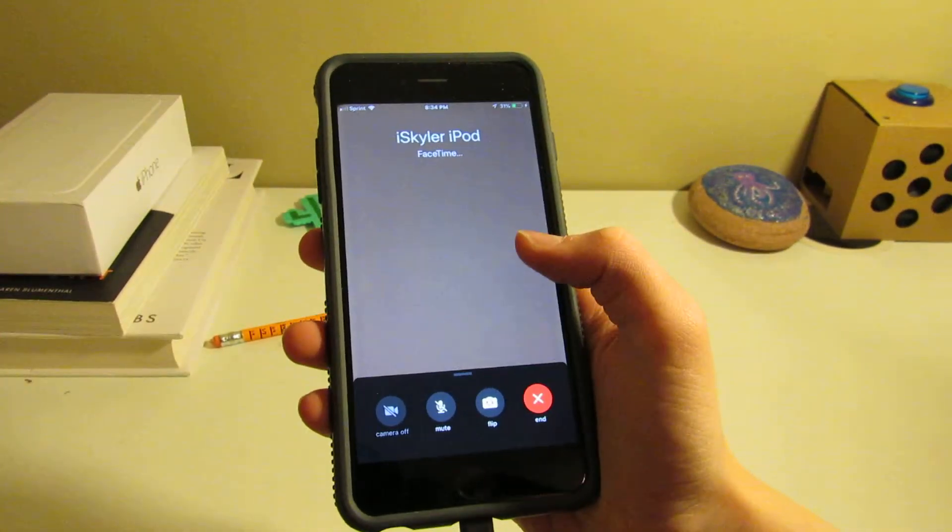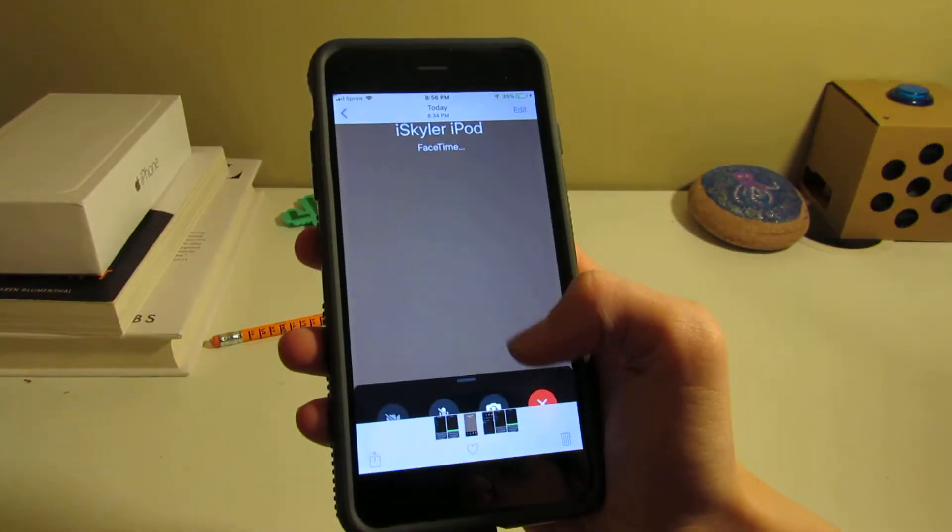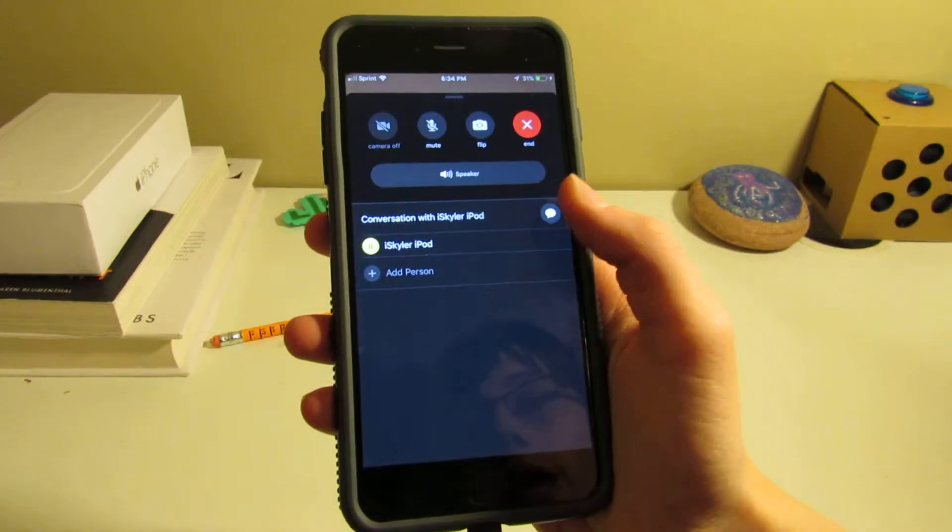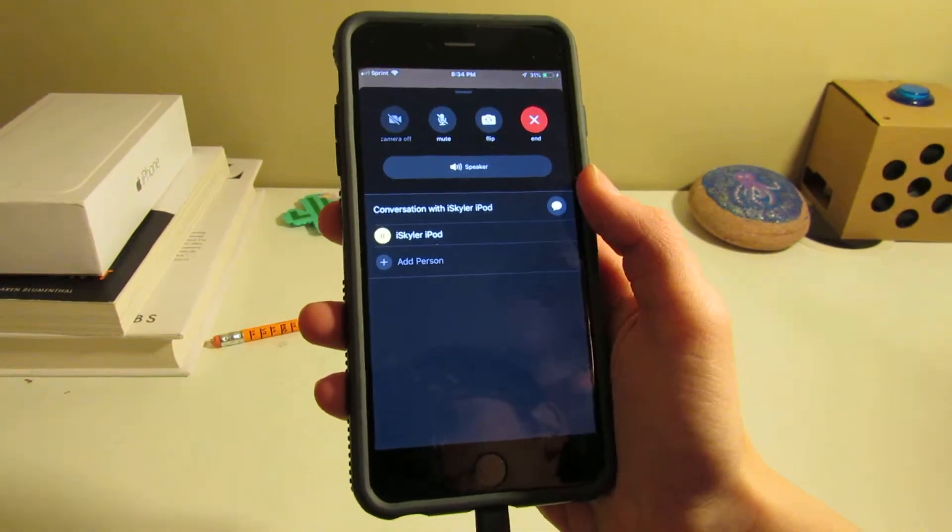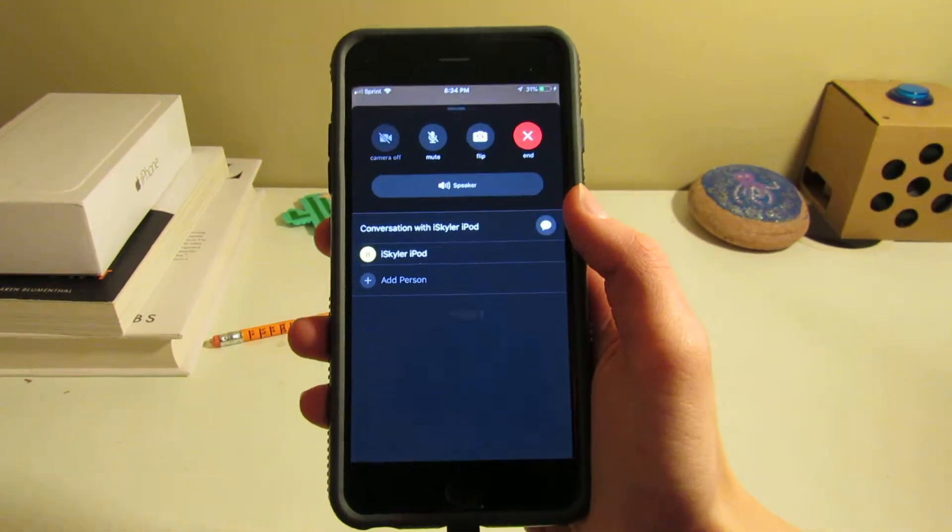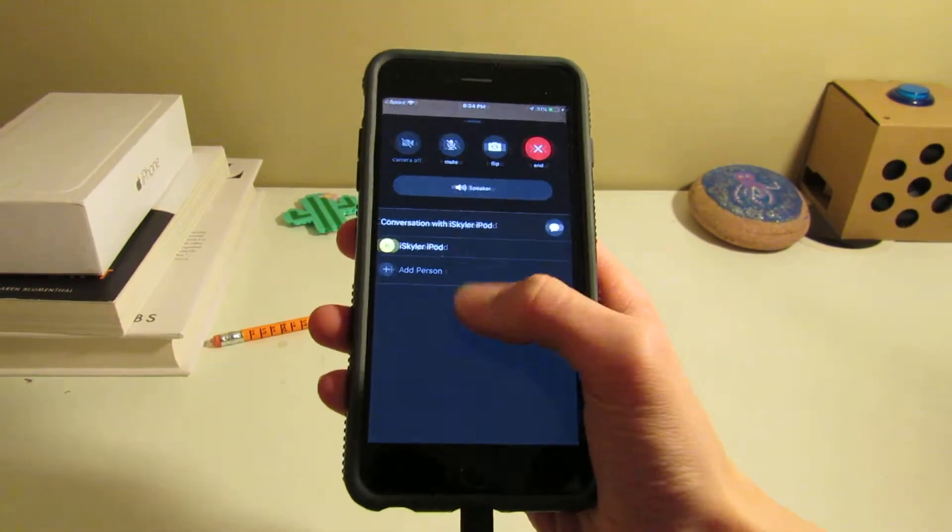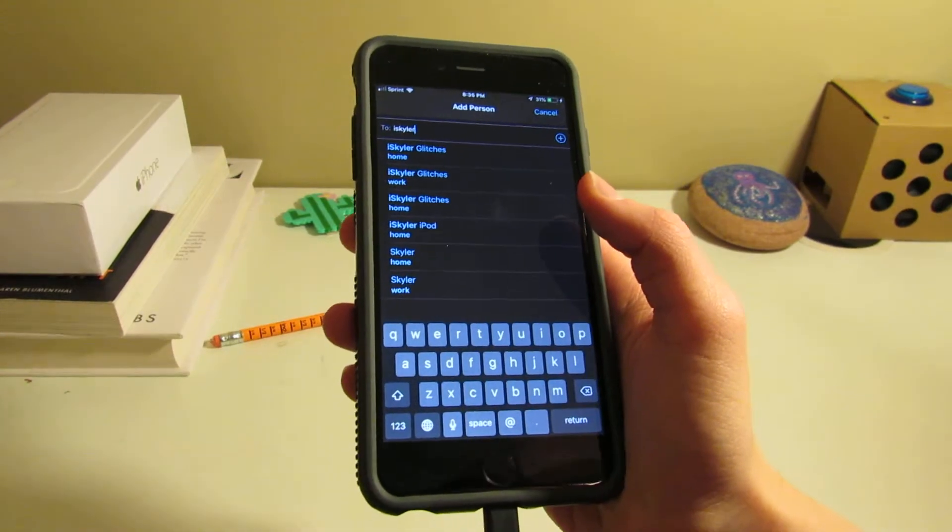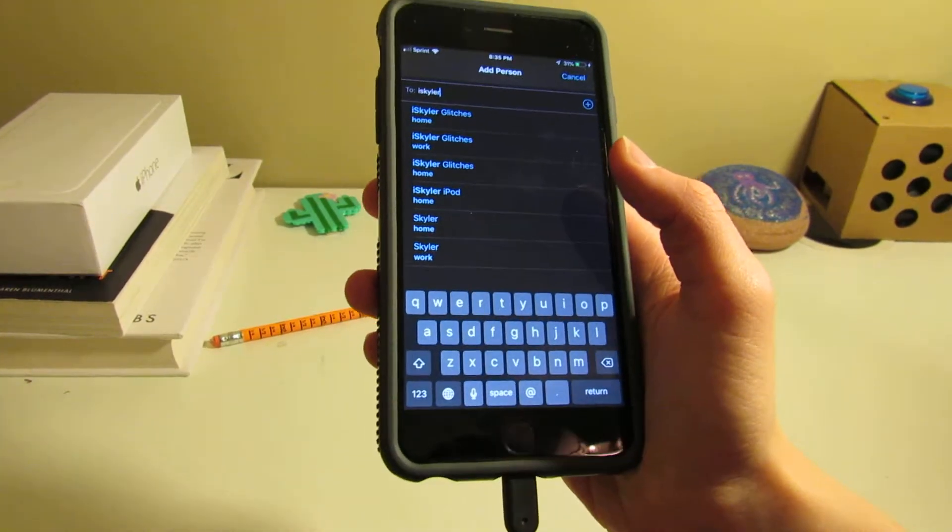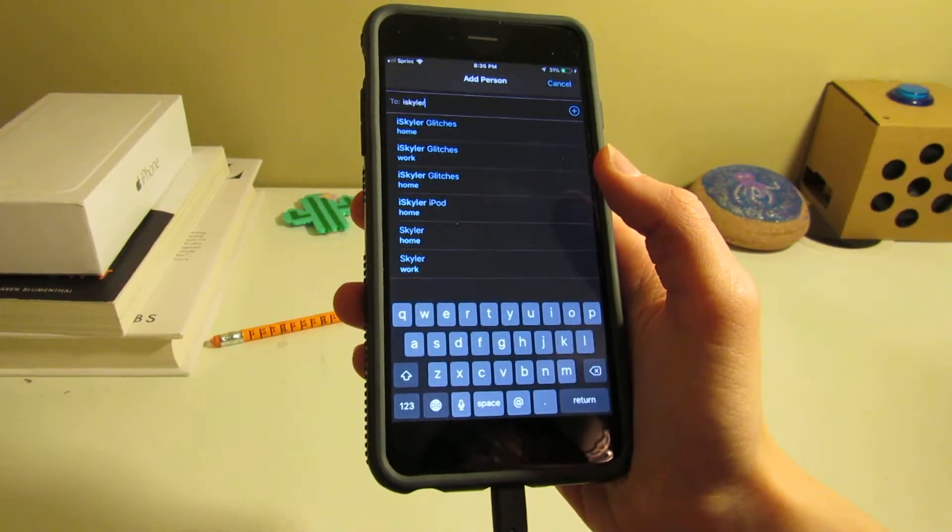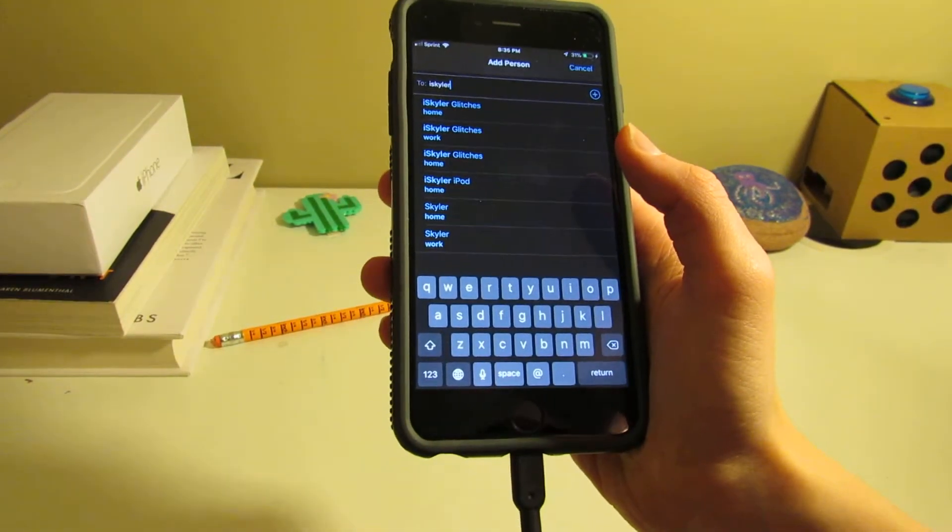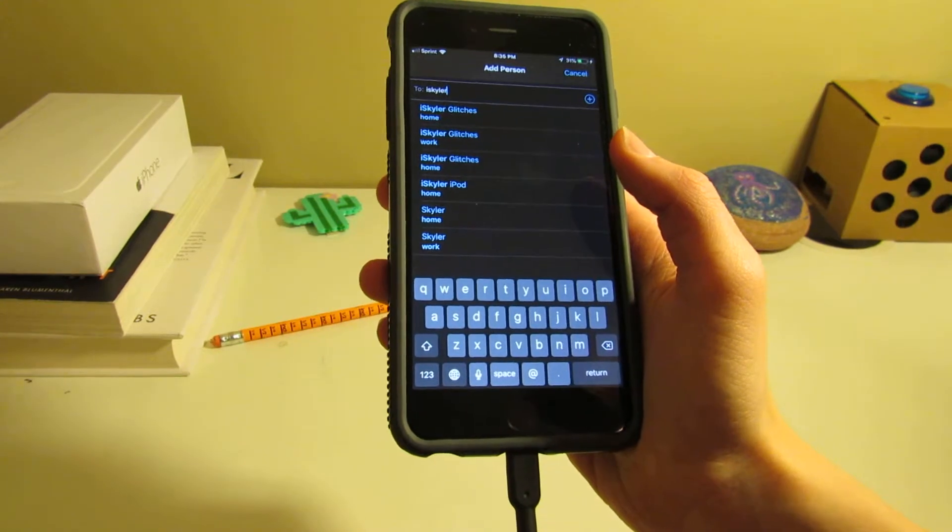You swipe up from here and you will get this, where you can hit add person. After you do that, this will pop up. You then type in yourself - your own phone number, and call that.